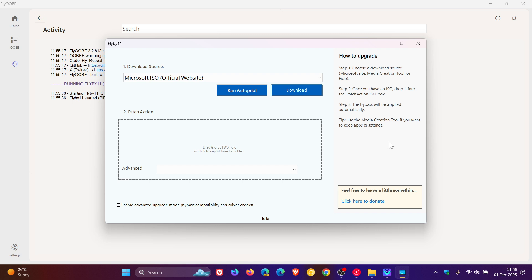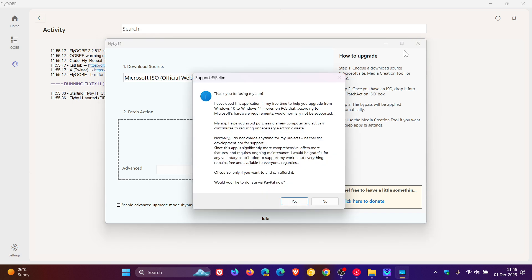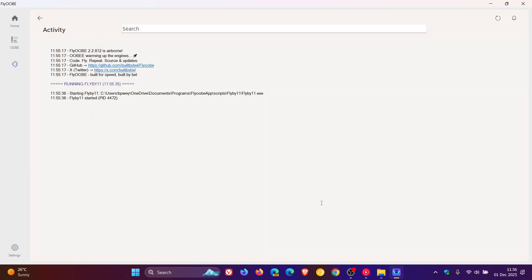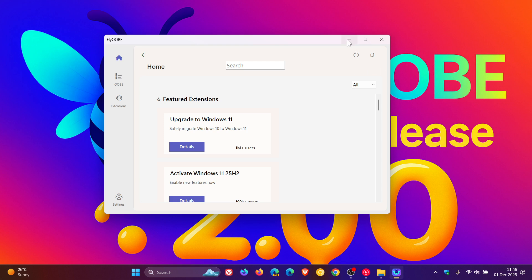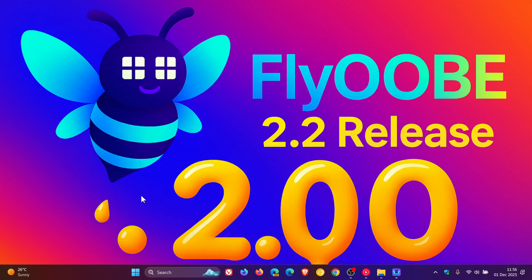And guys, that's what's new in Flyob 2.2. These point releases get pushed out quite frequently, and I'll leave the previous video for version 2.1 linked down below in the end screen if you're interested. Thanks for watching, and I'll see you guys in the next one.